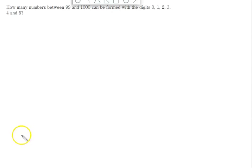Hello everyone, welcome to Vedantu. Today I am going to discuss a very important question: how many numbers between 99 and 1000 can be formed with the digits 0, 1, 2, 3, 4, 5?